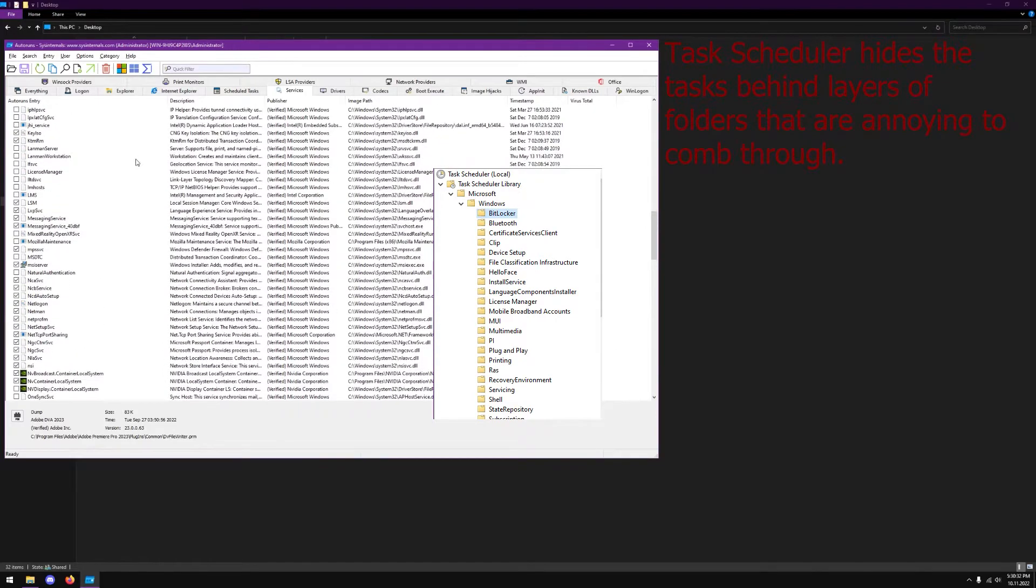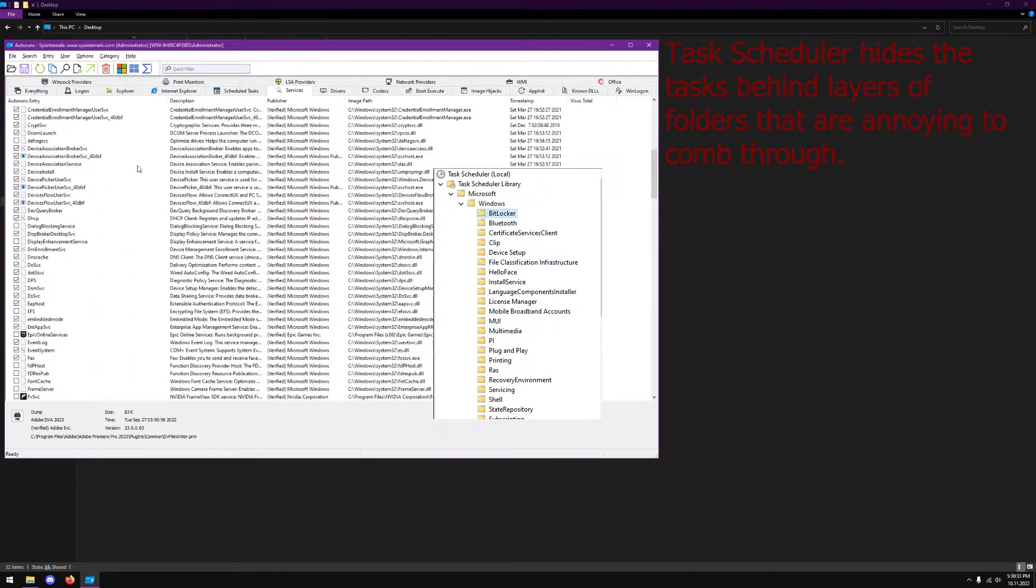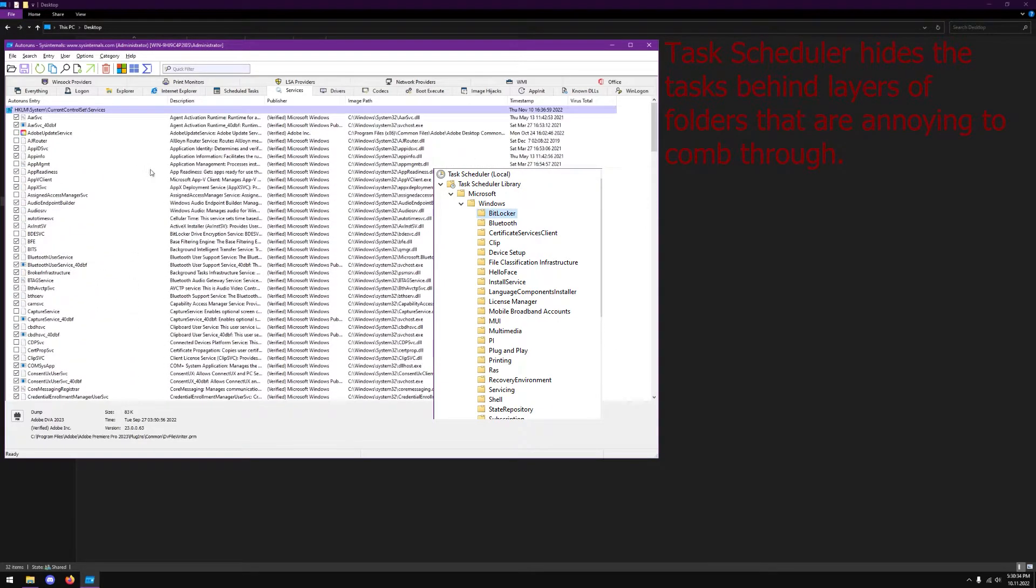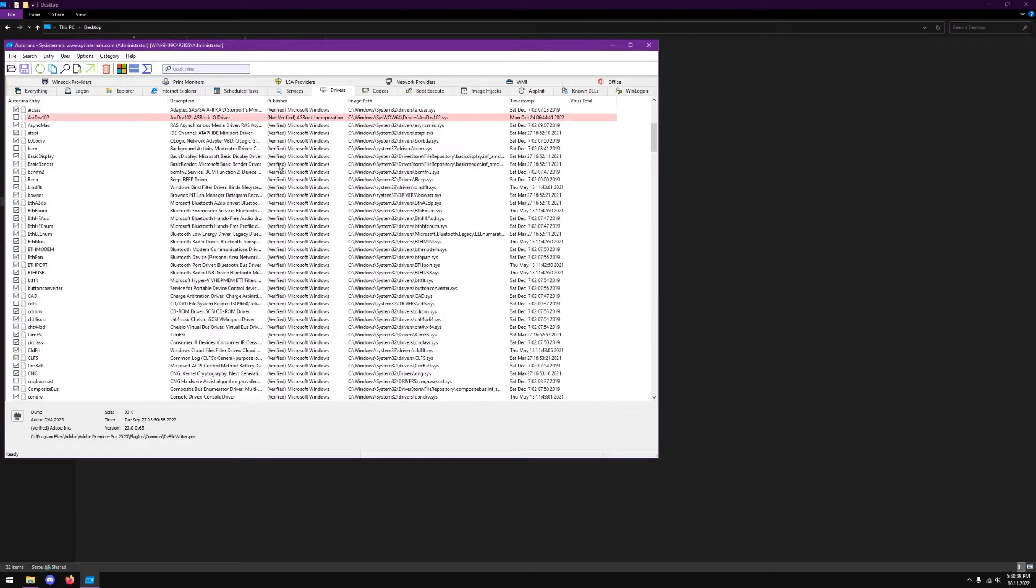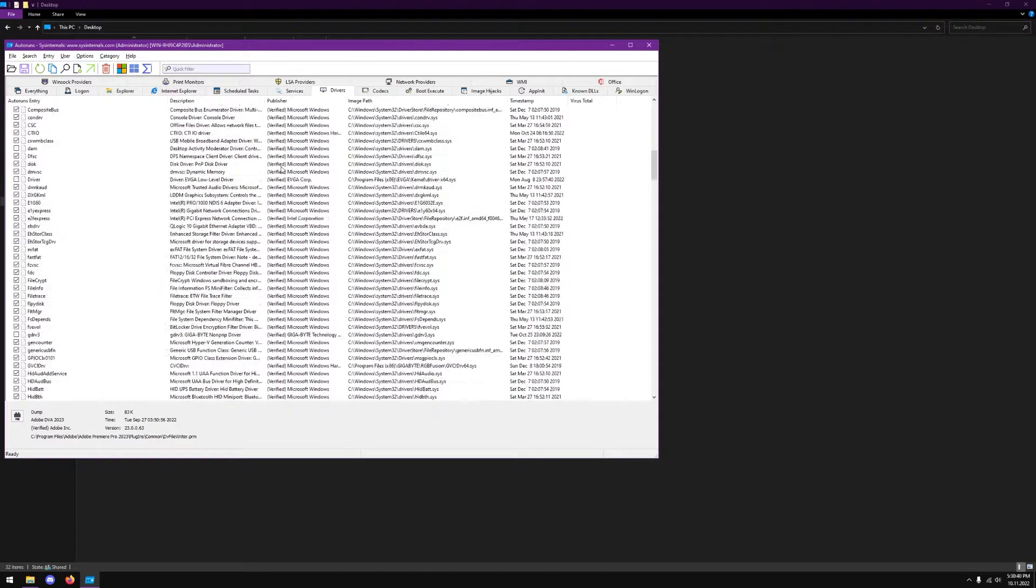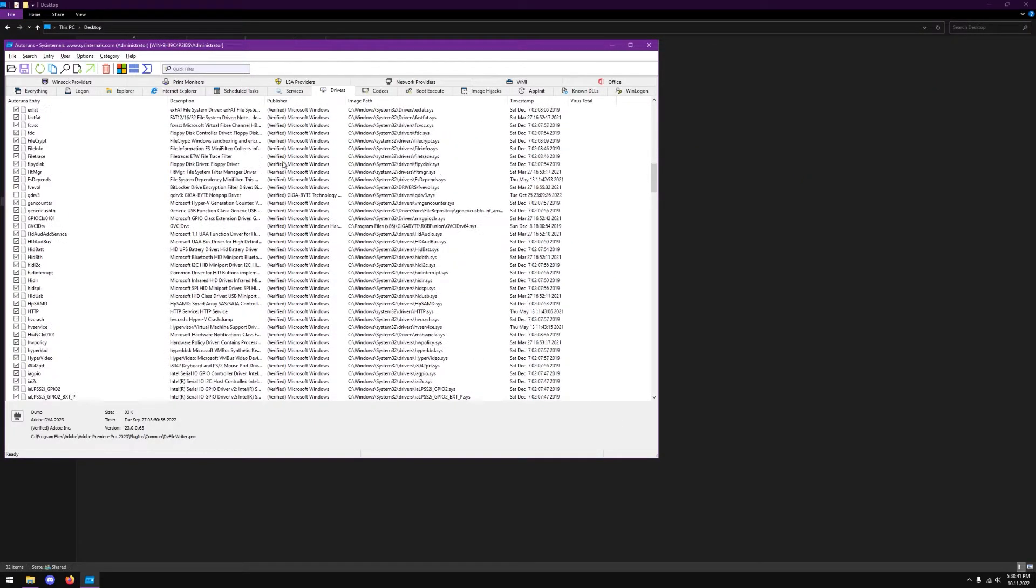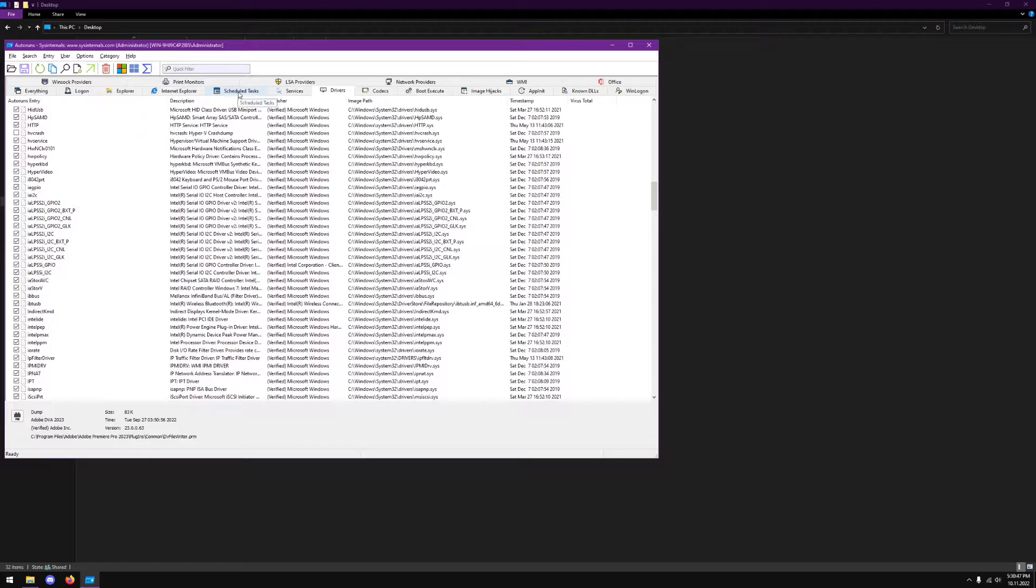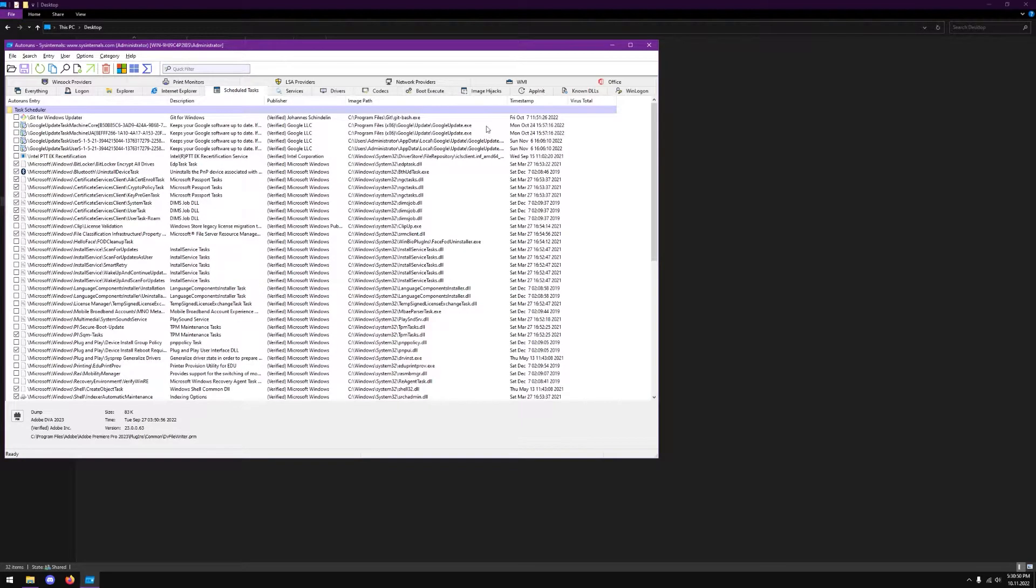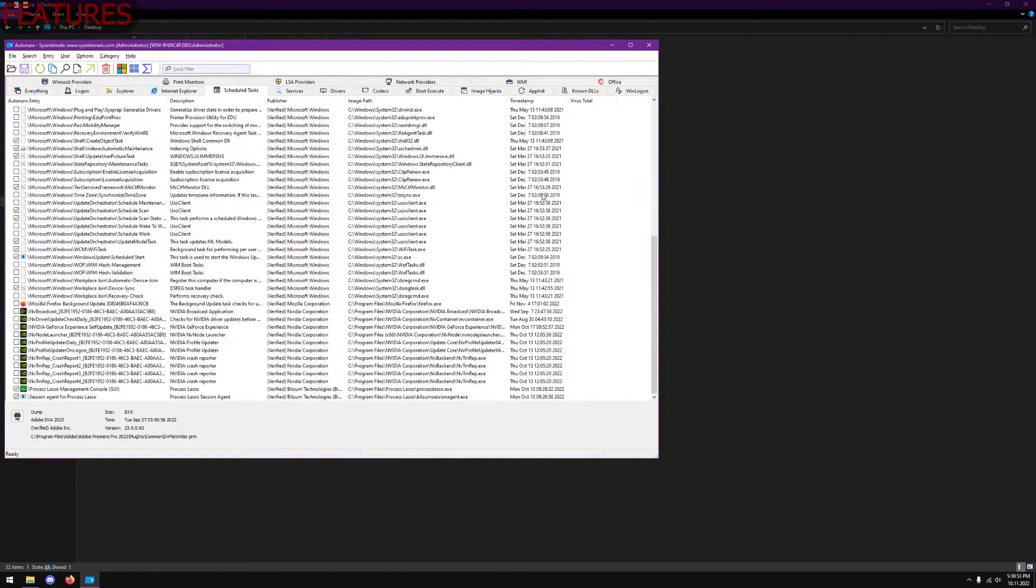It shows you all the services that Windows doesn't expose to other applications and even shows you all of the drivers running in the background. That's really impactful because there are hundreds if not thousands of drivers and tasks that could be on your system at one point.